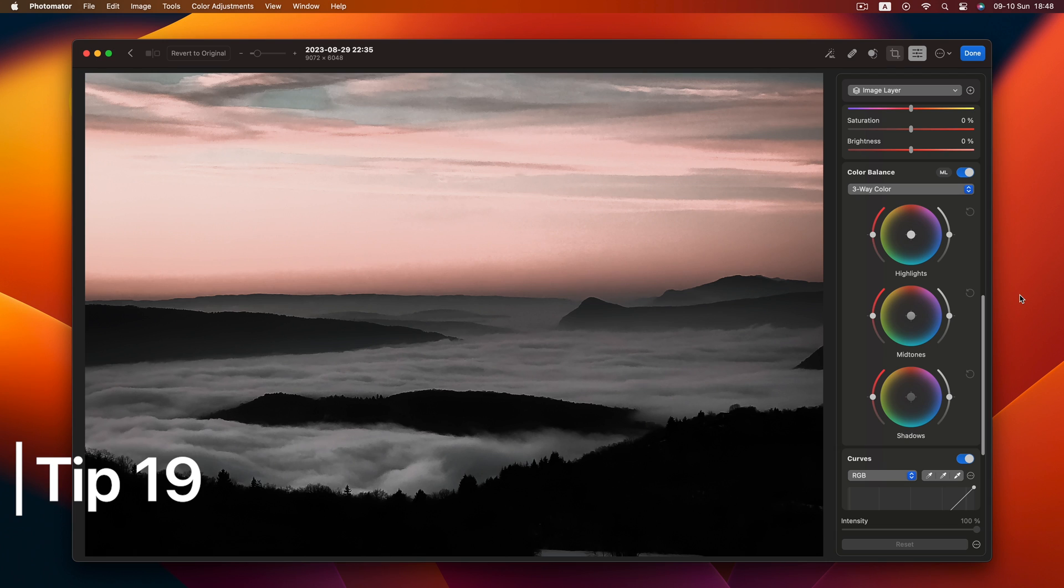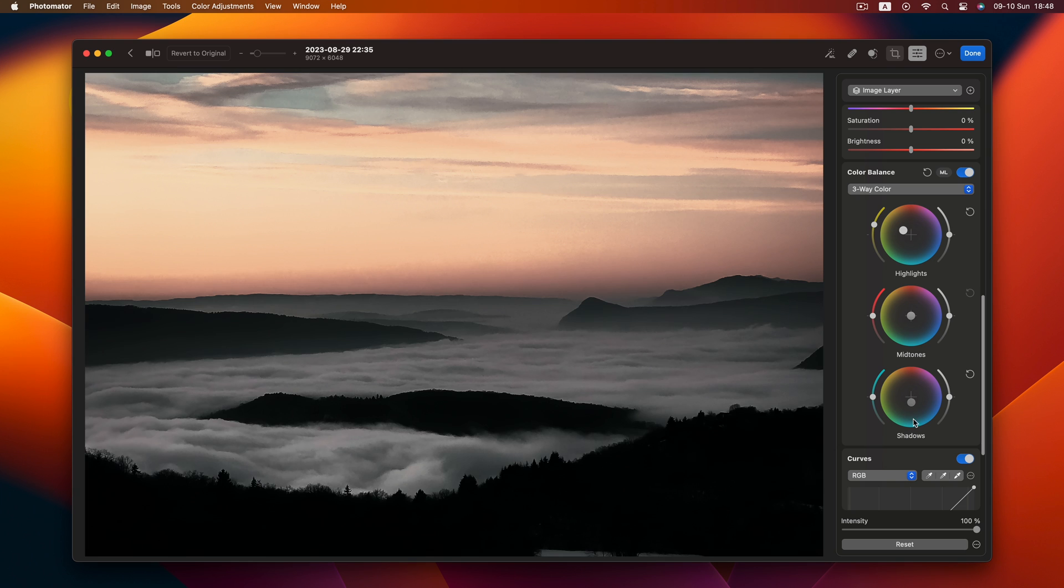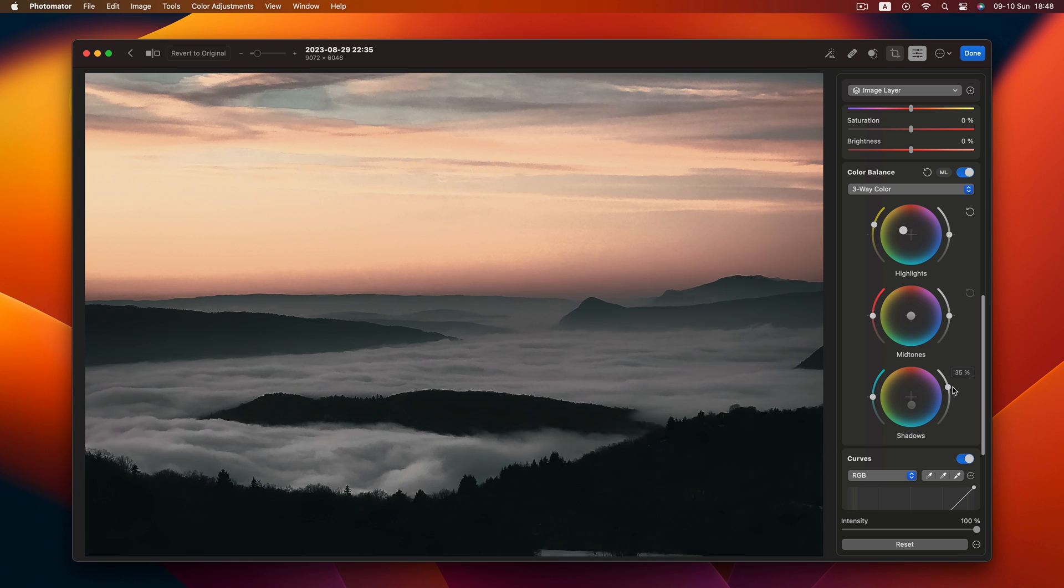Tip 19. The art of color balance. Create a color grading masterpiece by shifting highlights towards orange and shadows towards blue. Hello teal and orange vibes.